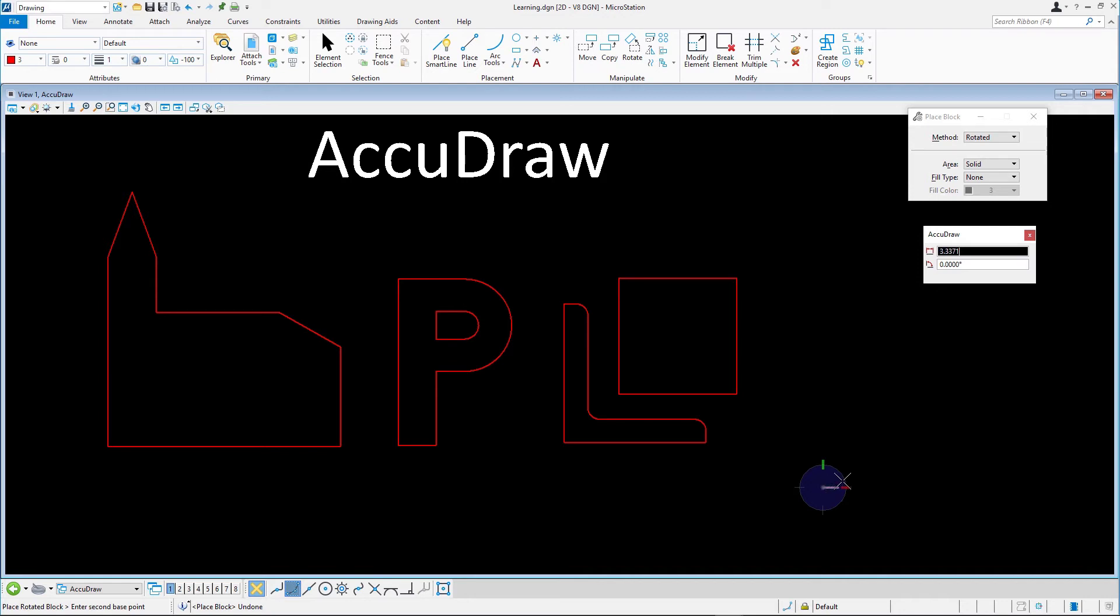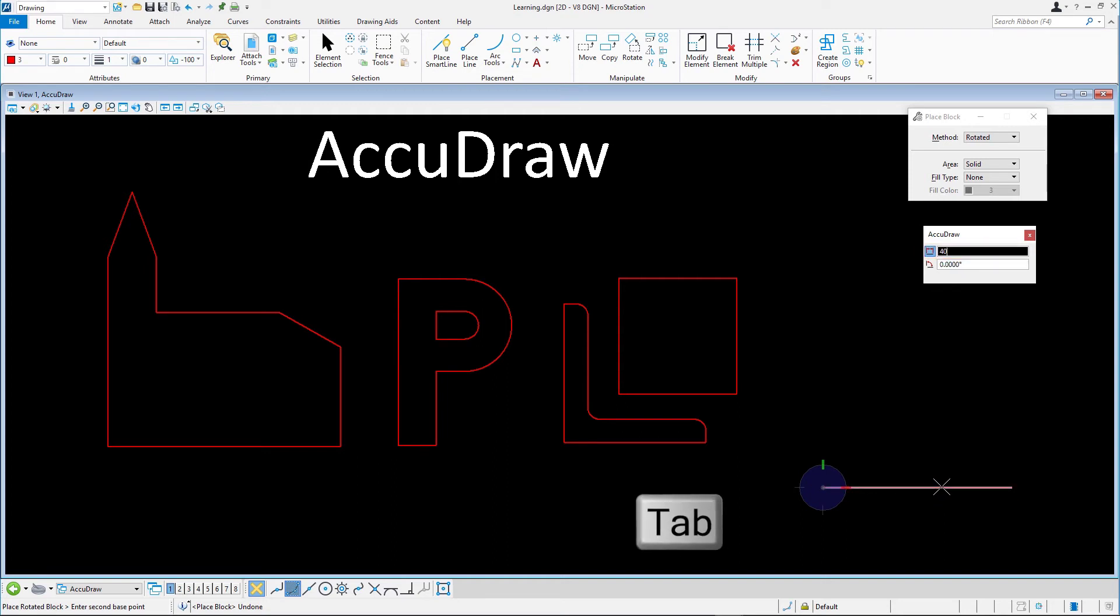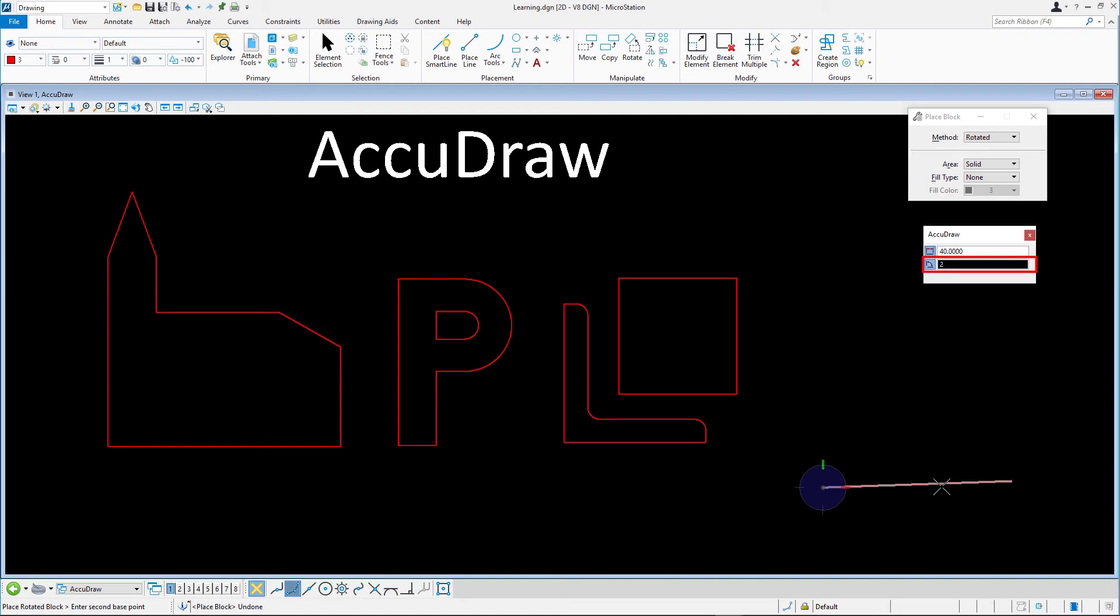Move the cursor to the right and key M40 to define the block's width. Press Tab and key M24 for the angle. Accept with a data point.